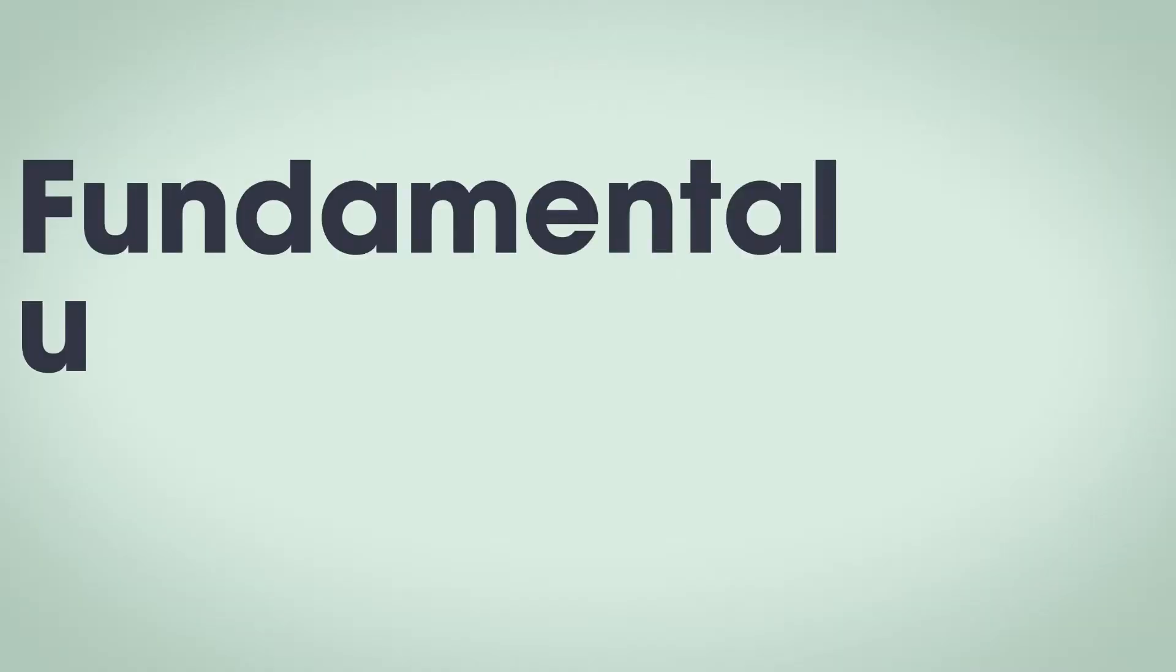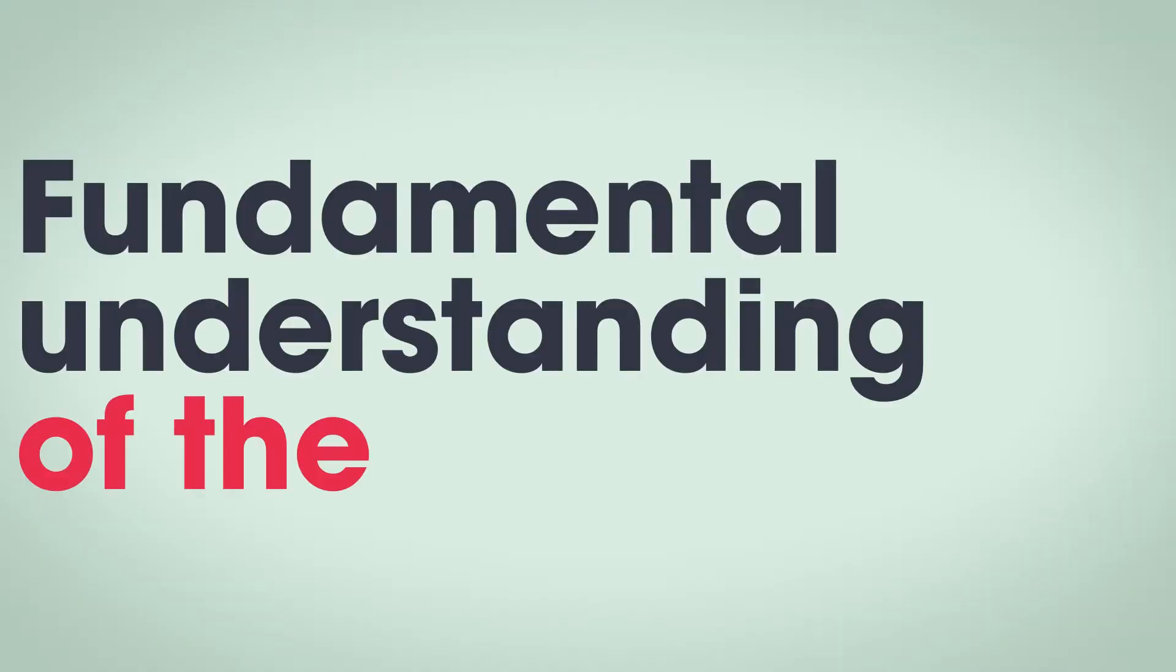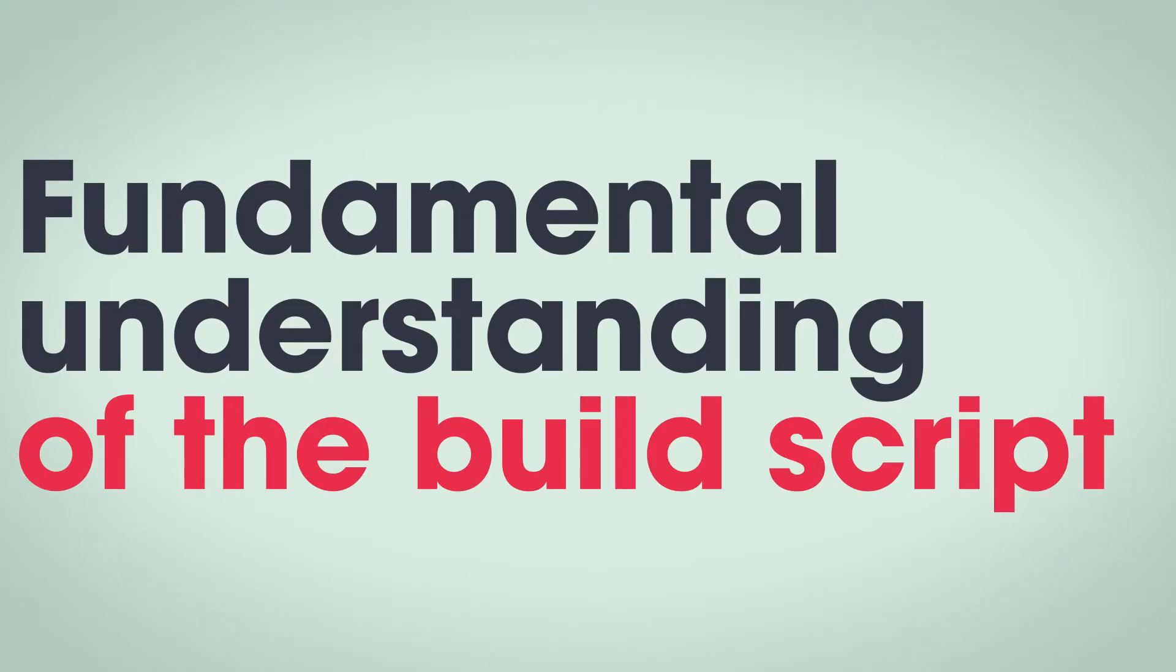I won't pretend that you can learn everything you need to know about Gradle in just a few minutes, but you will gain a fundamental understanding of the Gradle build script, which will help you more confidently work in your own project. So, are you ready to learn the secret?